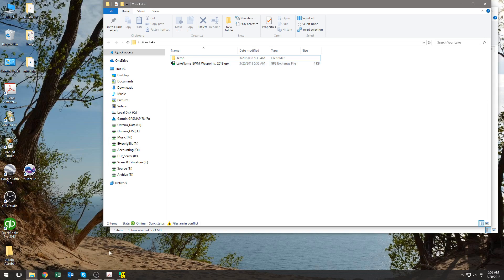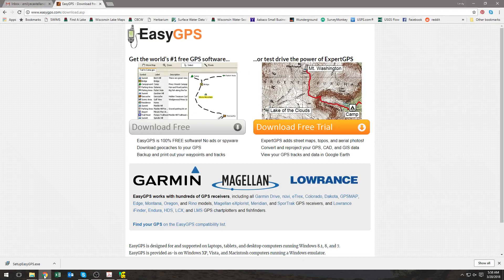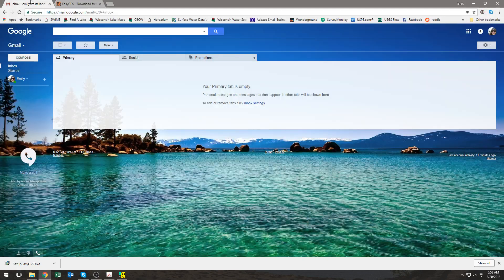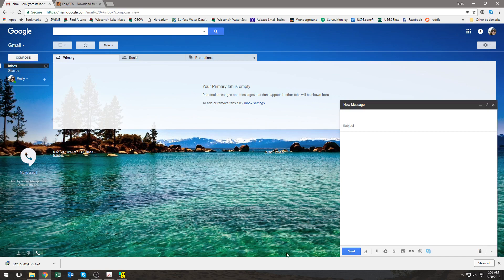So now I need to attach it to an email. I head to my email, I compose an email, I select the Attach button or a paperclip if that's easier.